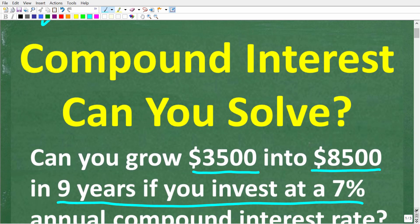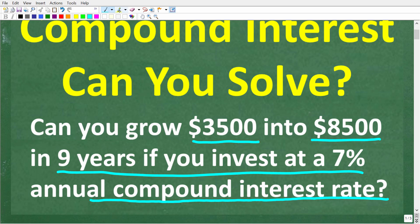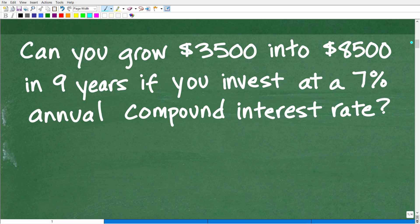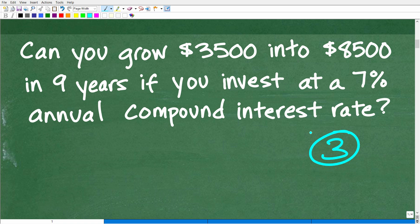So once again, here is our problem. The question is: can you grow $3,500 into $8,500 in nine years if you invest at a 7% annual compound interest rate? With any math word problem, you always want to read it at least three times. You got to understand really what the problem is asking before you make any moves.